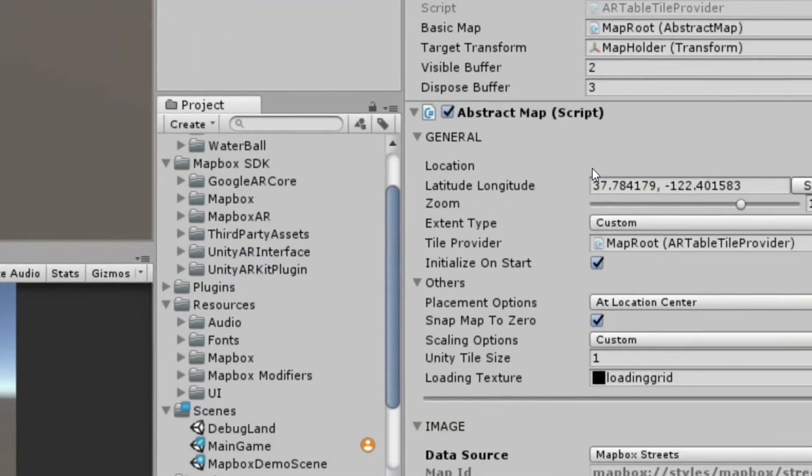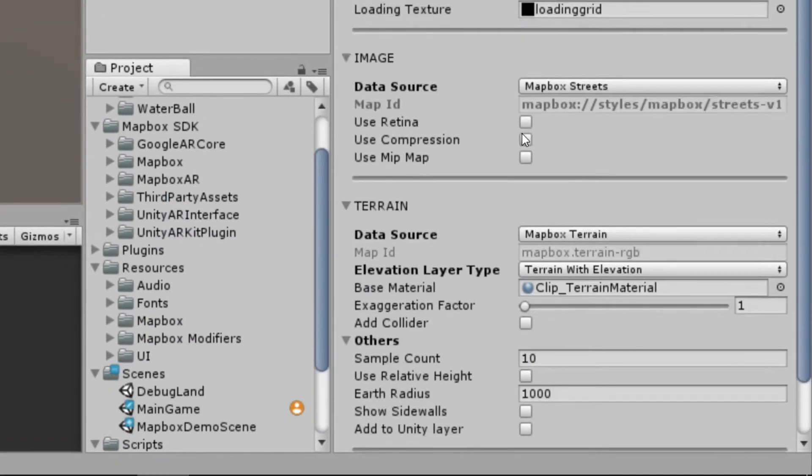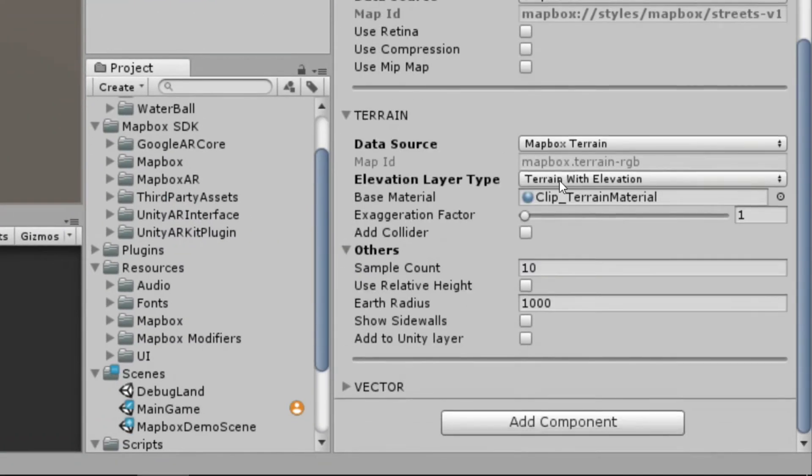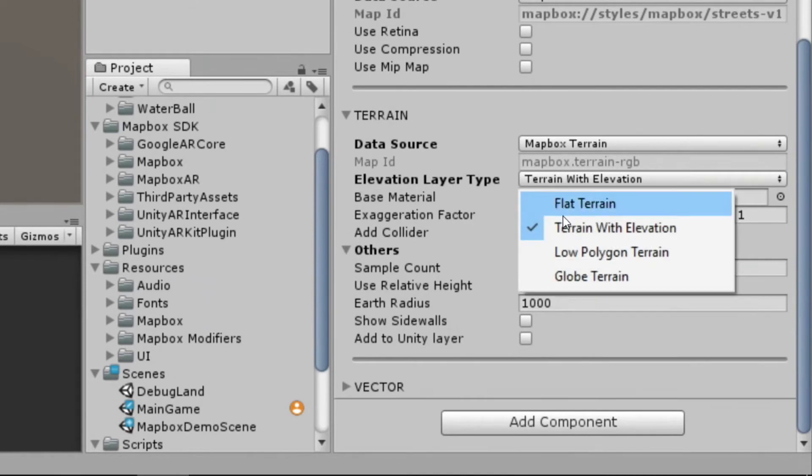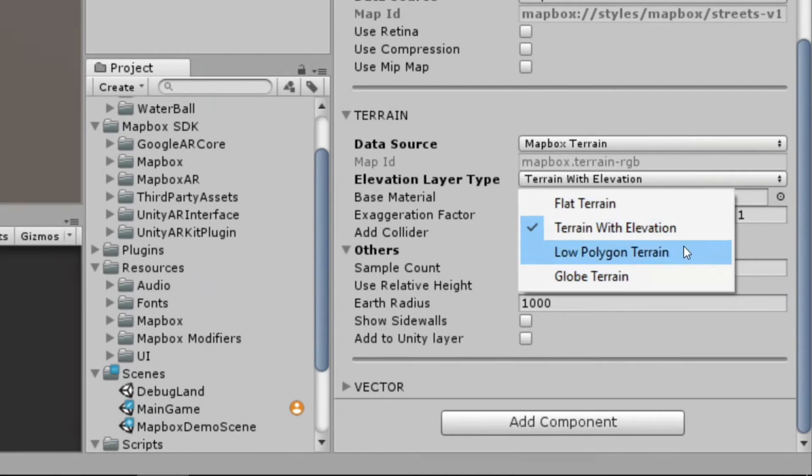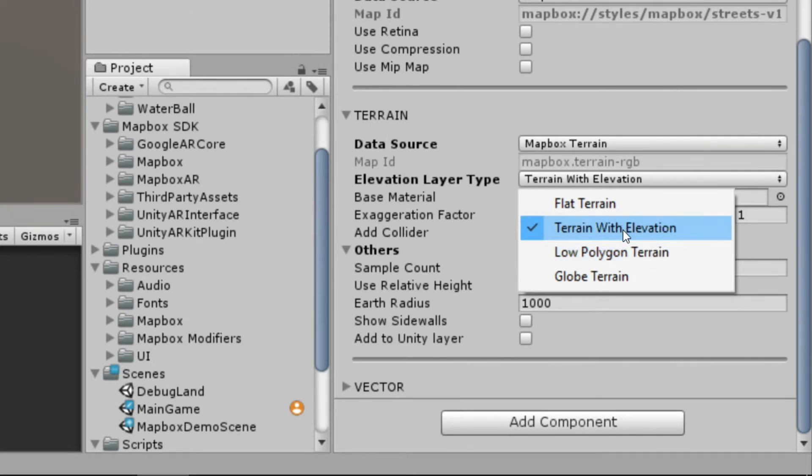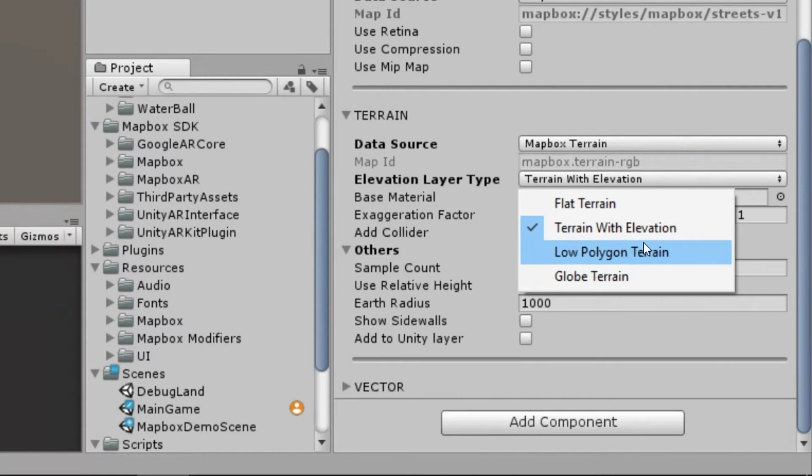Going back to the map route and back down to the terrain. Our next option, low polygon terrain, is a lot like terrain with elevation, only terrain with elevation is going to be the full effect, all the data, where low poly is a lot more mobile and poor network connection friendly. So depending on your use case, you may want to switch between one of those two.